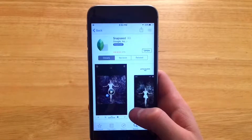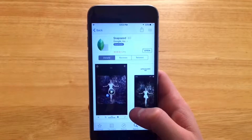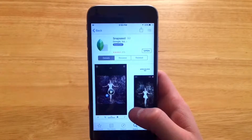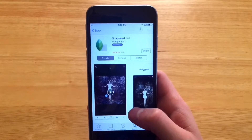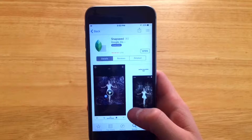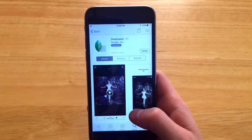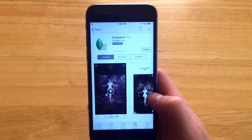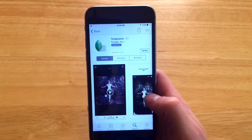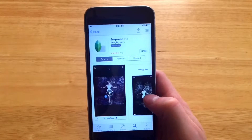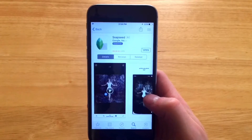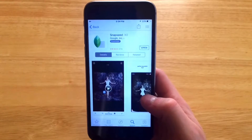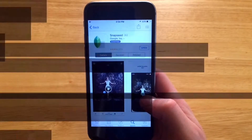Hello everybody and welcome back. Today we're going to be taking a look at Snapseed. Snapseed is my personal favorite photo editing application — just how simple it is, yet you can get lots of detail if you just work at it a little bit.